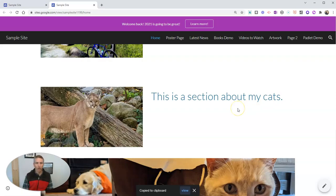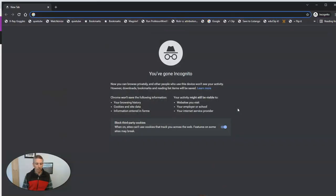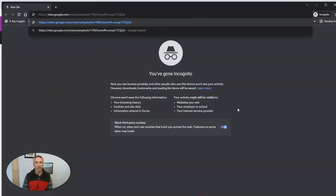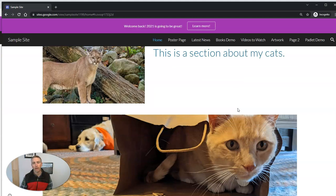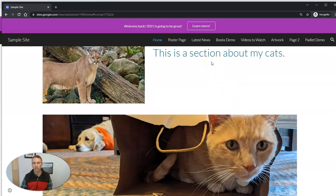I'm just going to copy this link here. And now wherever I share that link, when people click on it, they'll be directed to this exact section of the page.